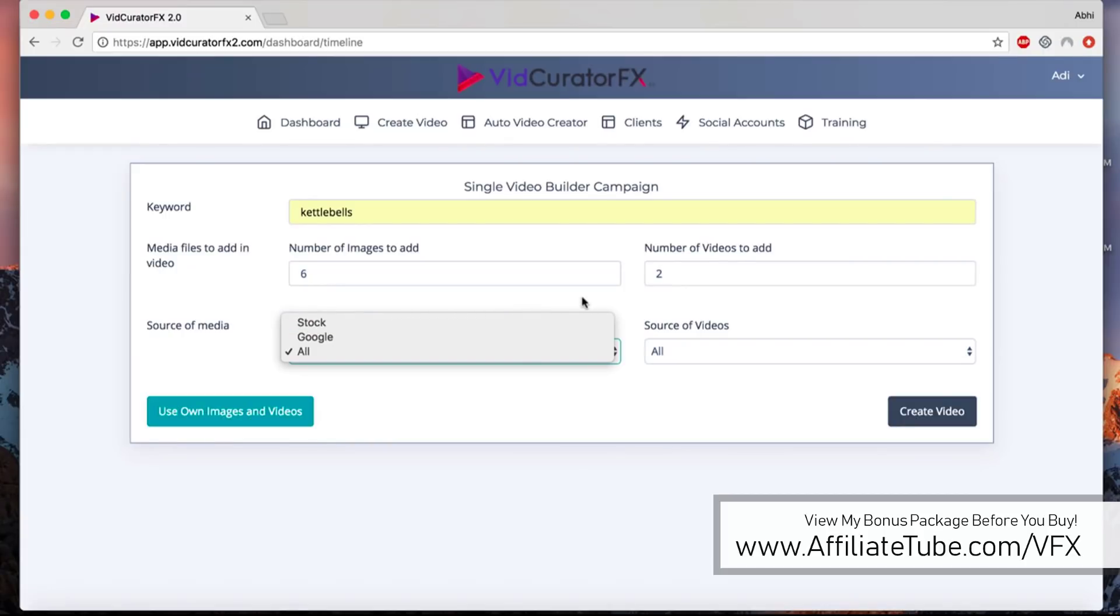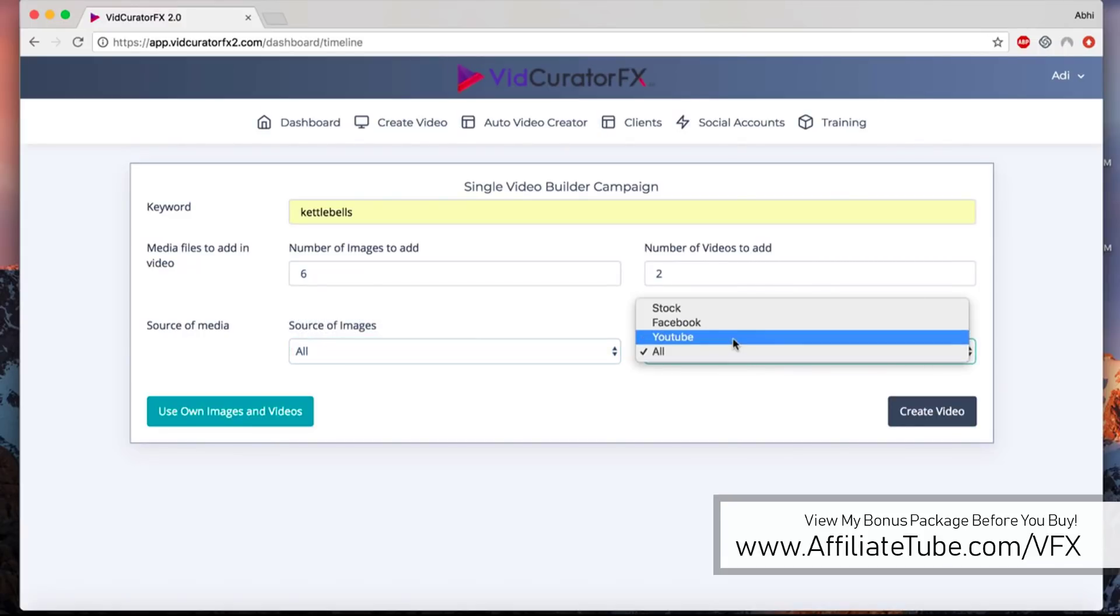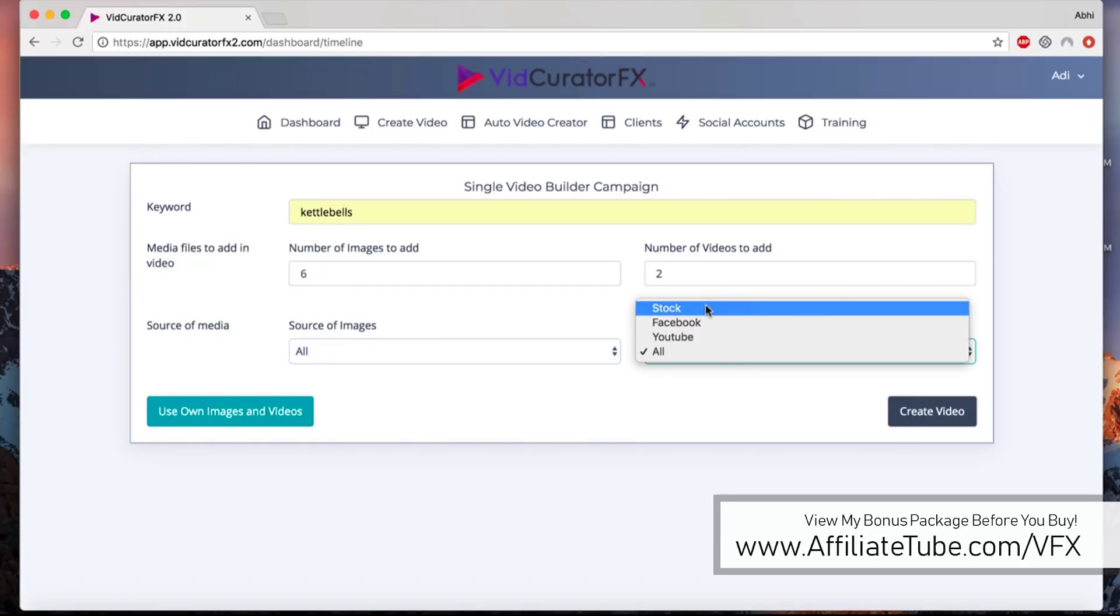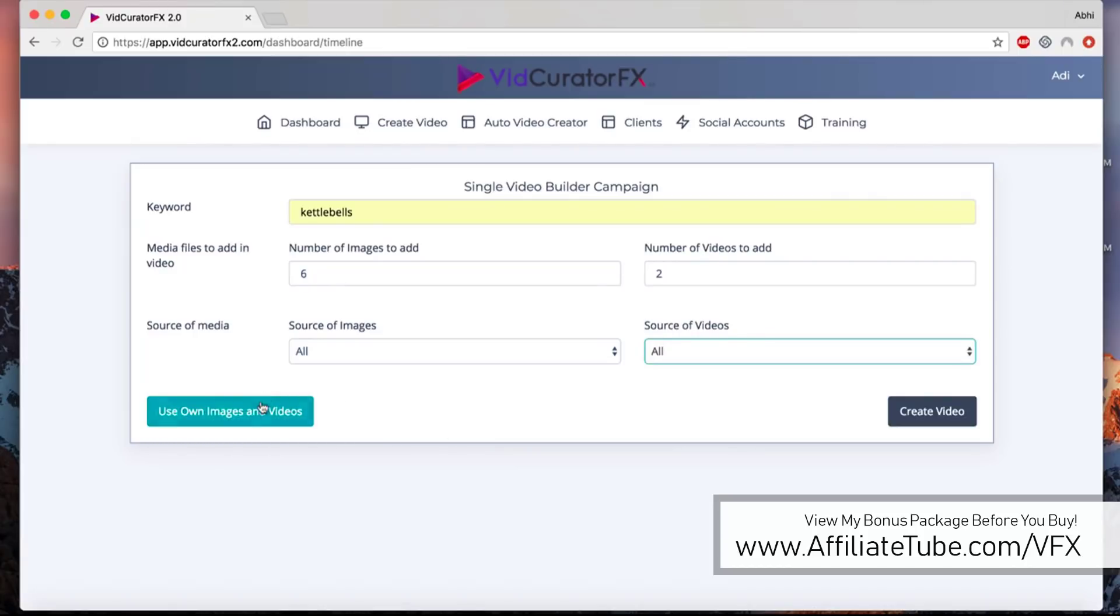You can select the source that you want to use from Google or from stock. If you select stock, it'll find images from our library and tons of other different libraries that we have integrated. For videos, you can use them from YouTube, from Facebook, or from our stock API.